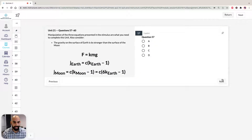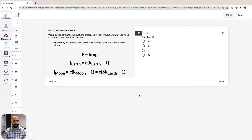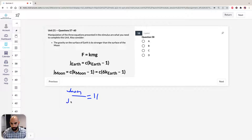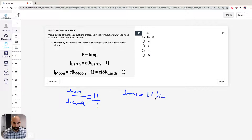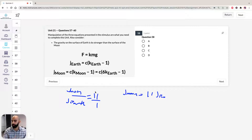Now moving on to Question 58. It states: suppose a person jumps 11 times as high on the Moon as on Earth when using equal force. How large is the force exerted by the person jumping? So if somebody is jumping 11 times more on the Moon than Earth, J Moon over J Earth equals 11 over 1. We can rearrange this to J Moon equals 11 J Earth. So we can substitute these values into the three formulae we've been provided with.